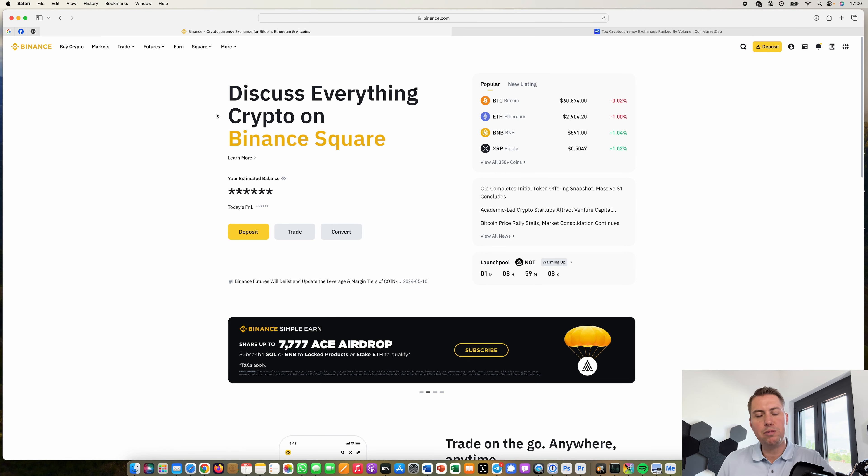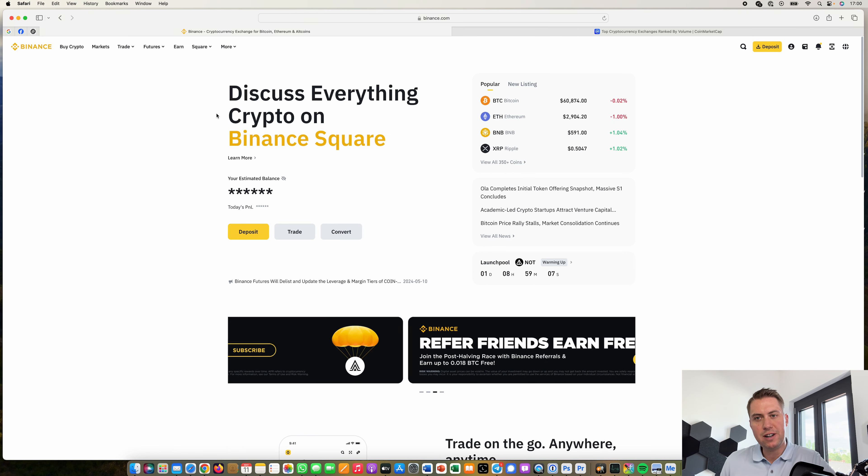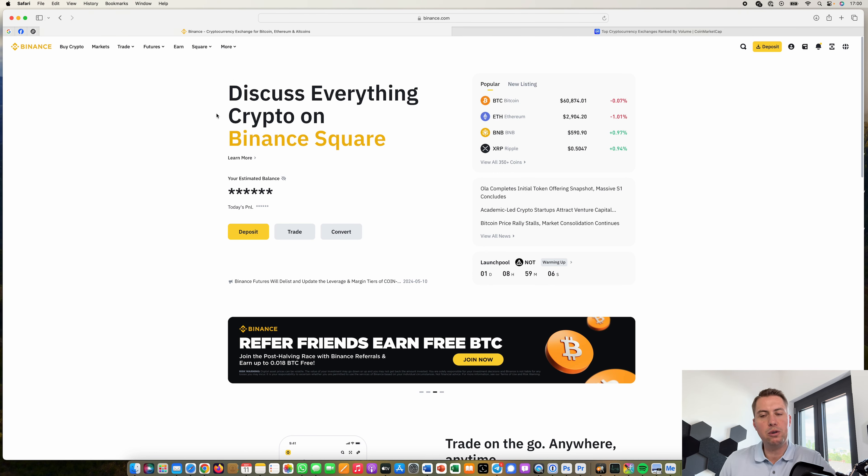Hello Guido here from blogbuilders.net and today I want to show you how you can deposit and withdraw money from Binance.